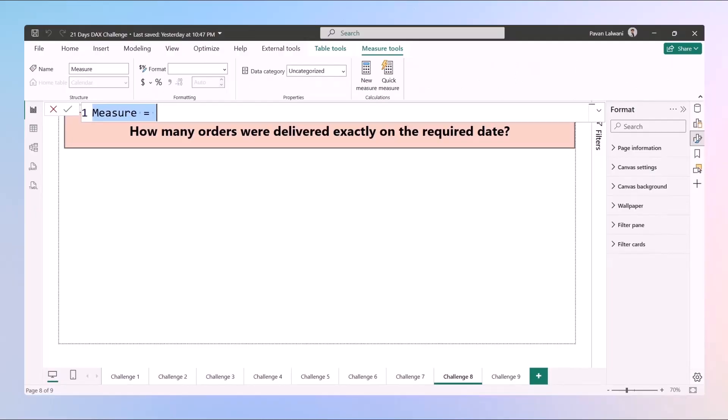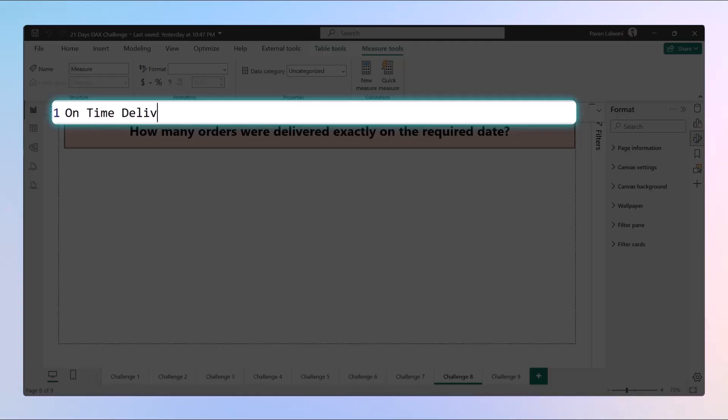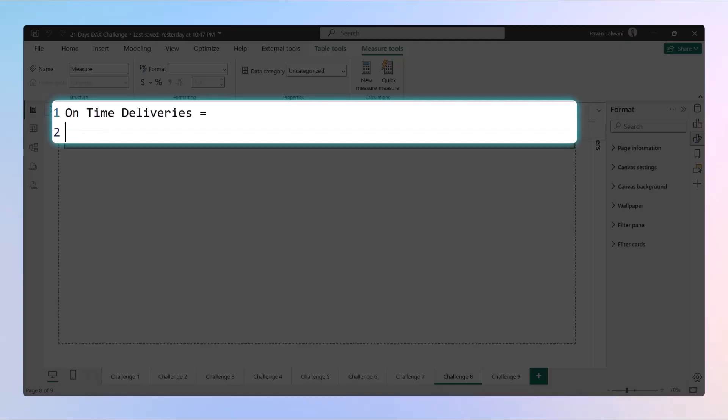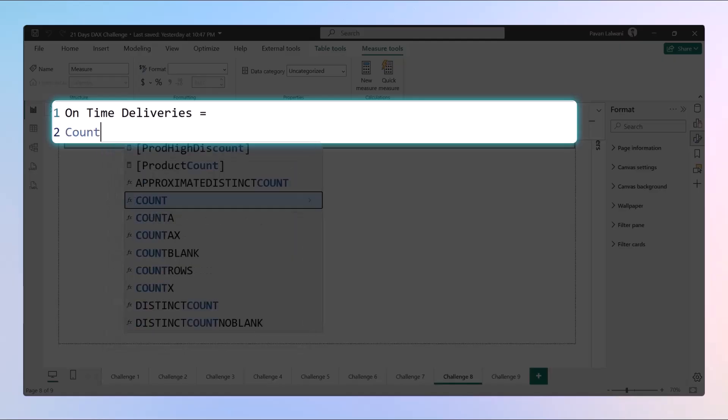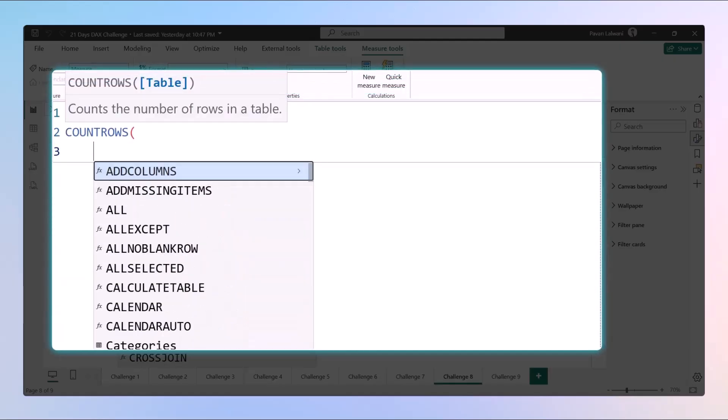Very first thing, we will just write a measure. The measure name will be something more interesting, let's say 'on time deliveries' equals to how many on time deliveries are done. When I say how many, we have to use a function named as count rows.